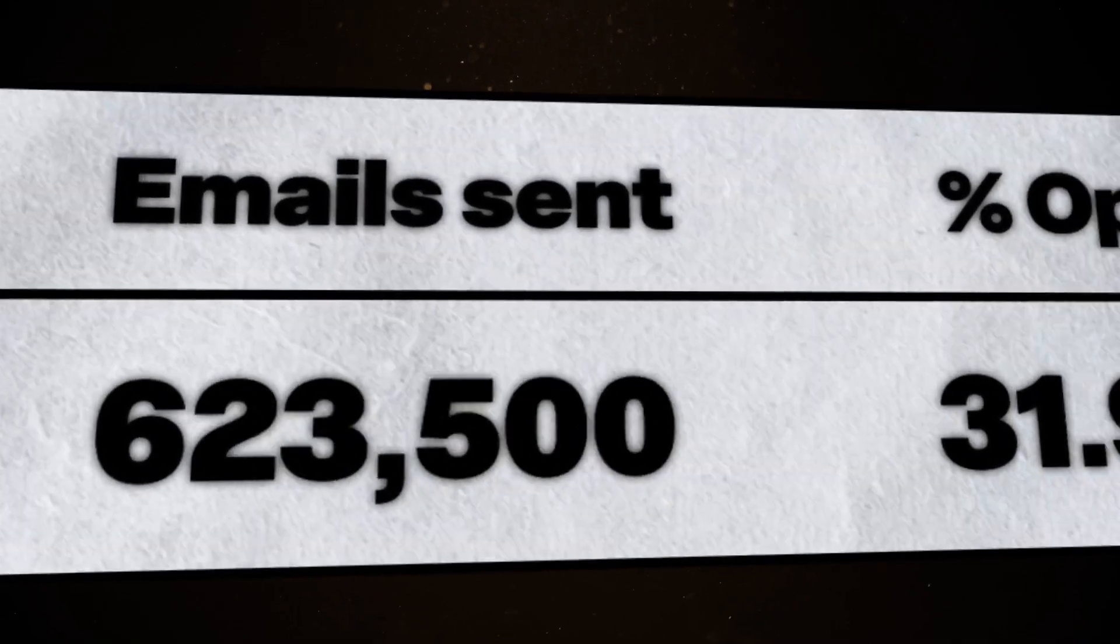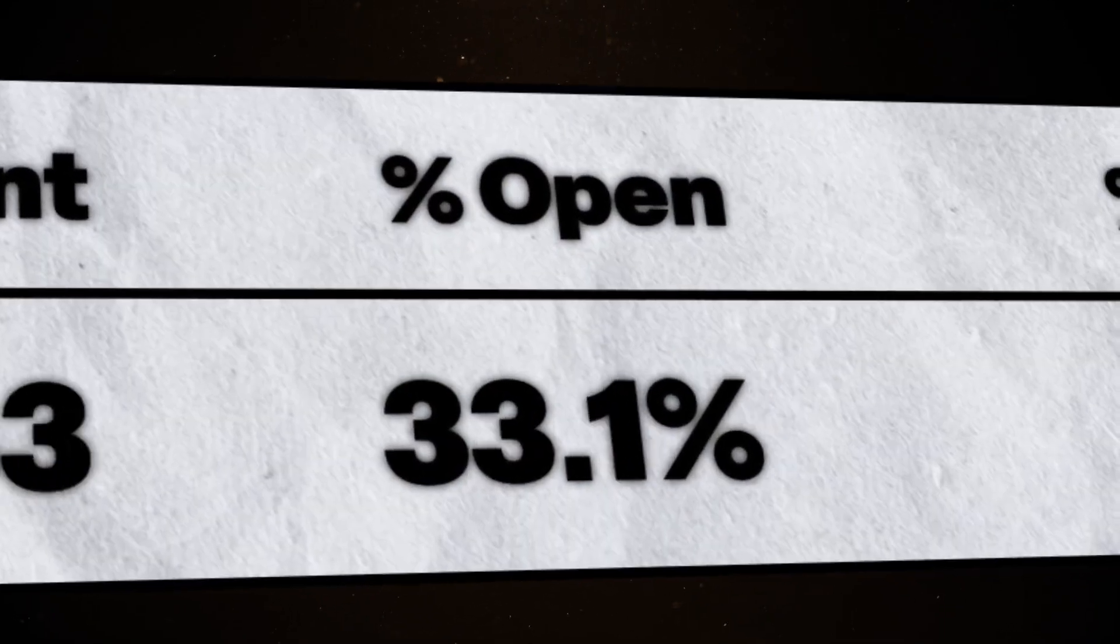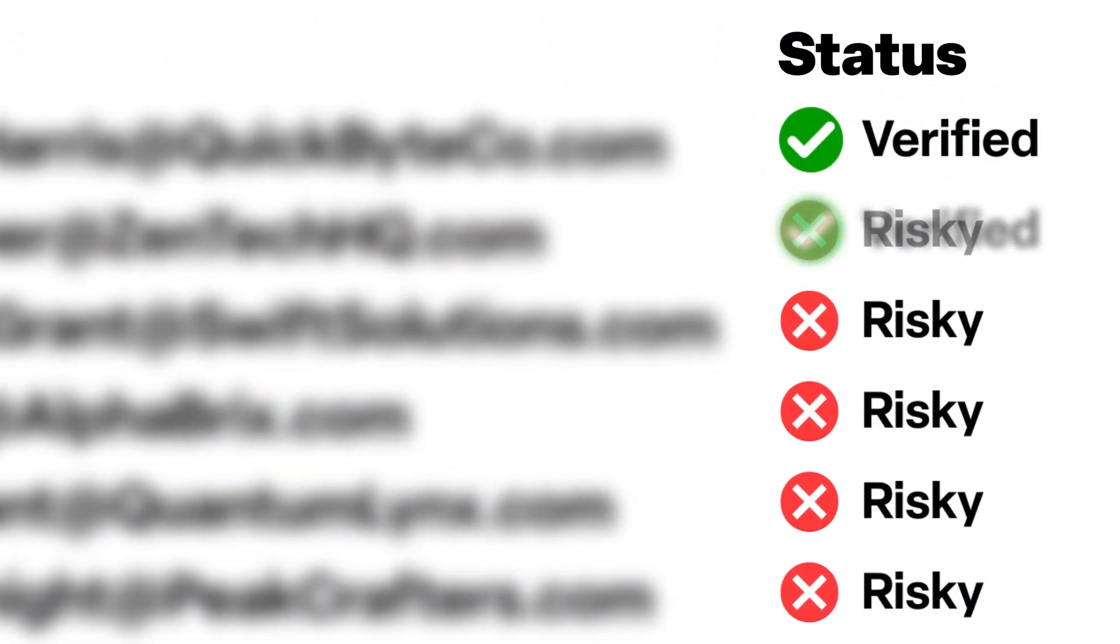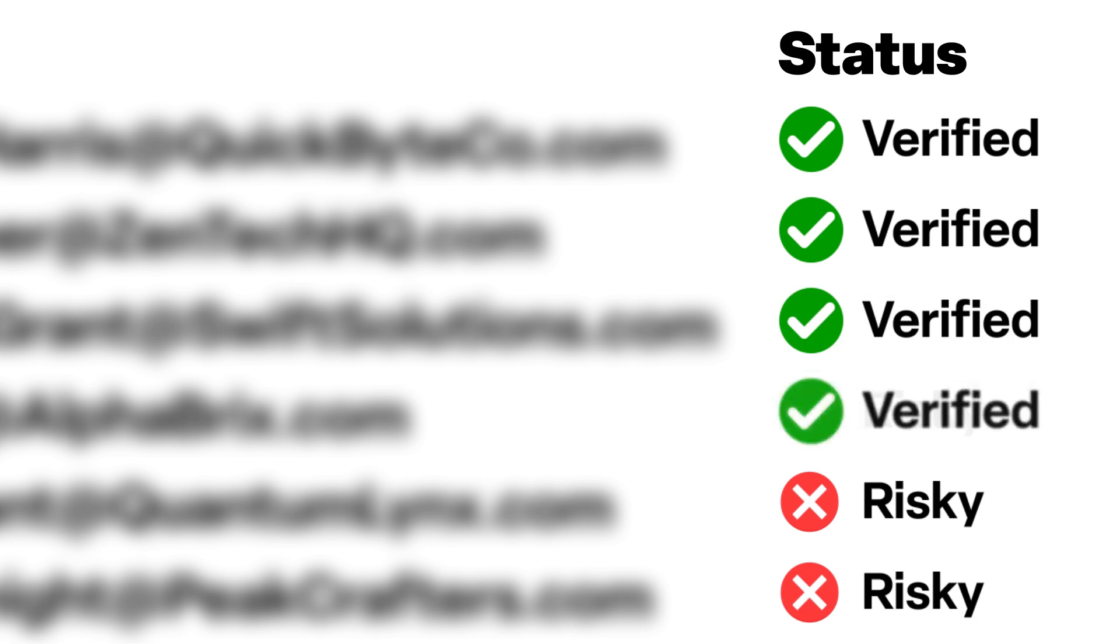If you're not getting as high of response rates as you should be or you want, you probably need to be verifying and cleaning up the emails on your lead list.